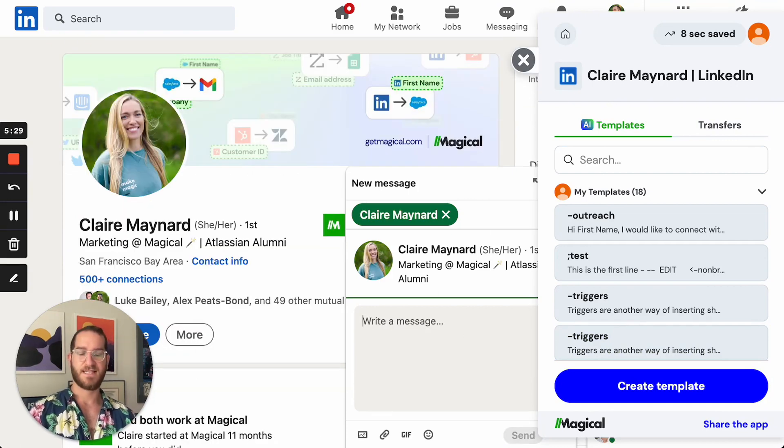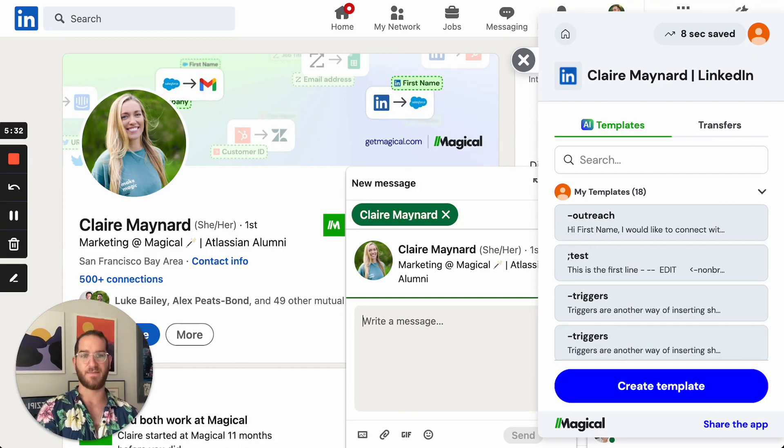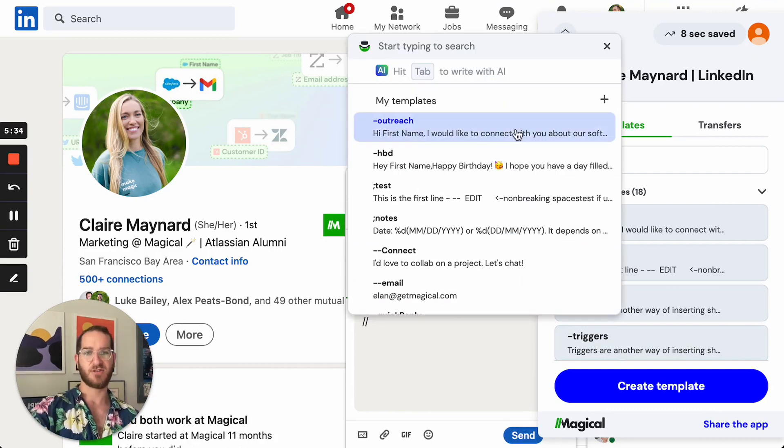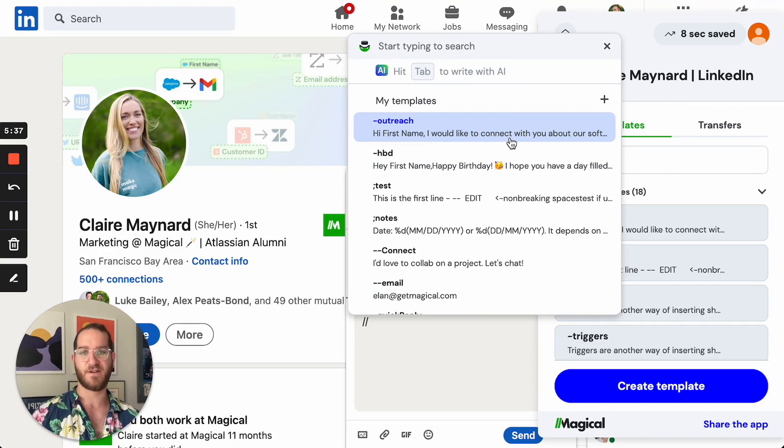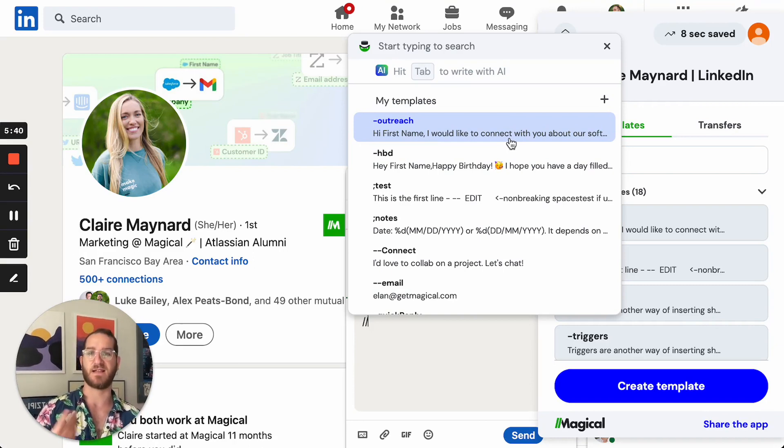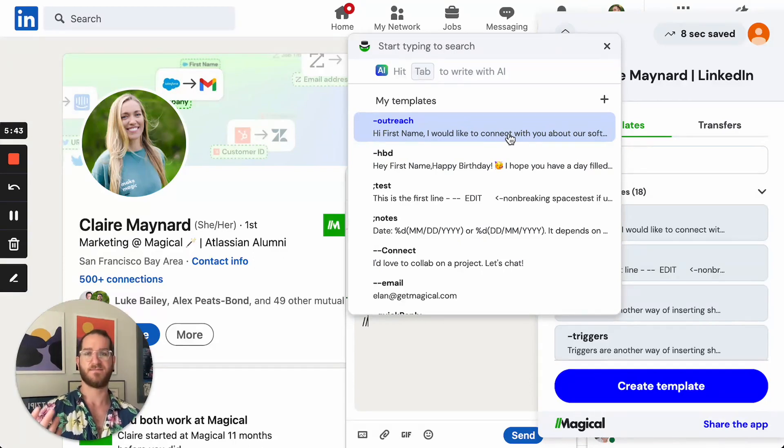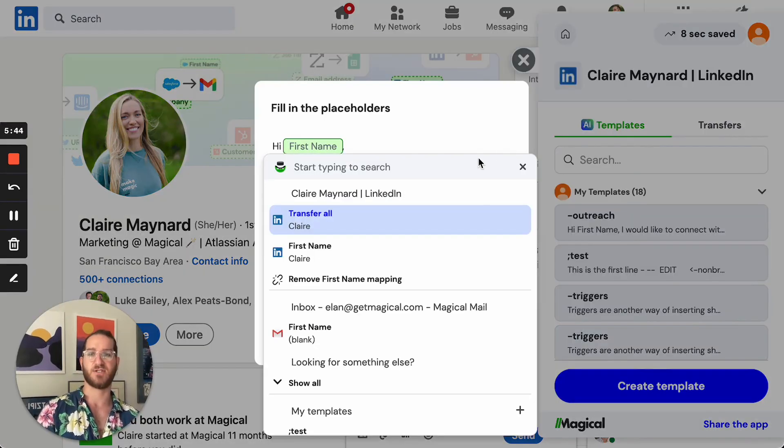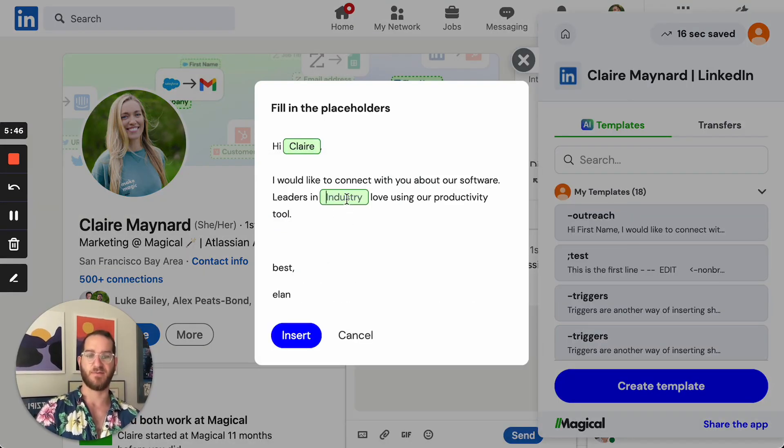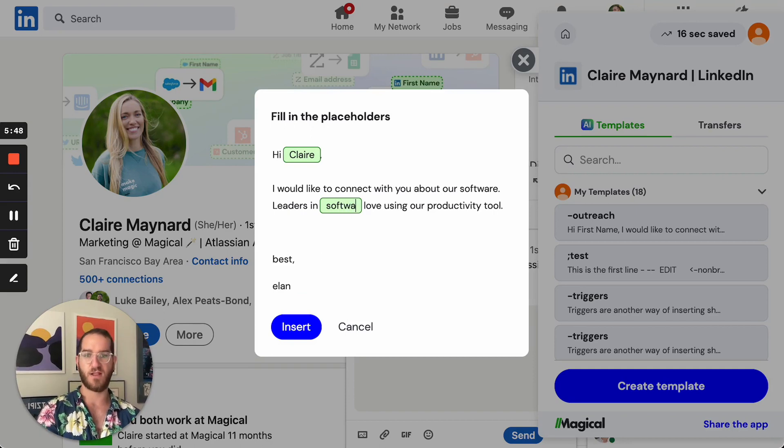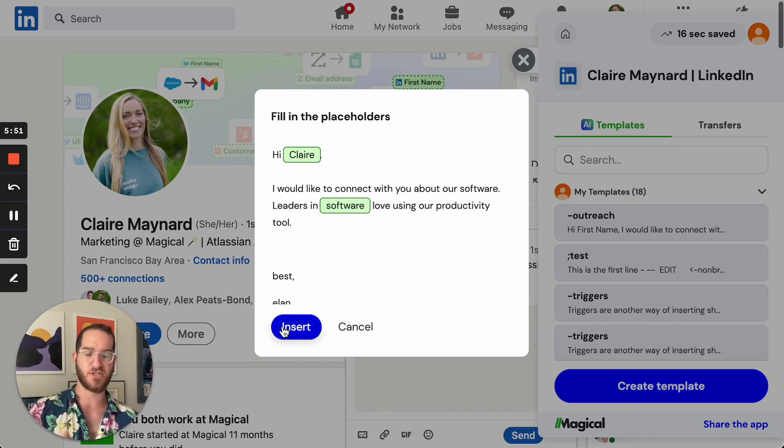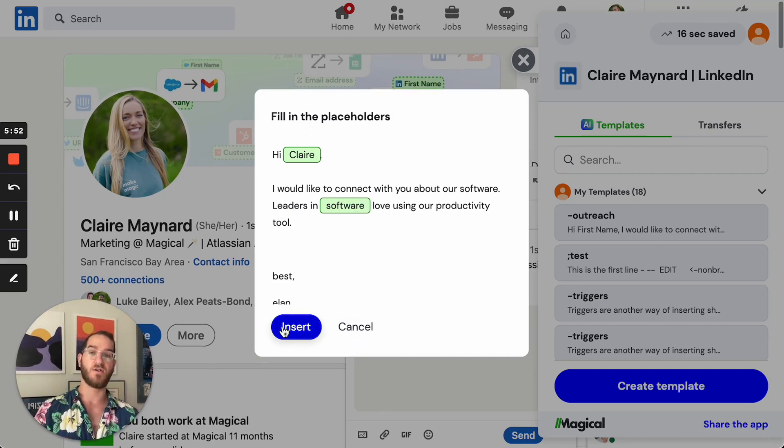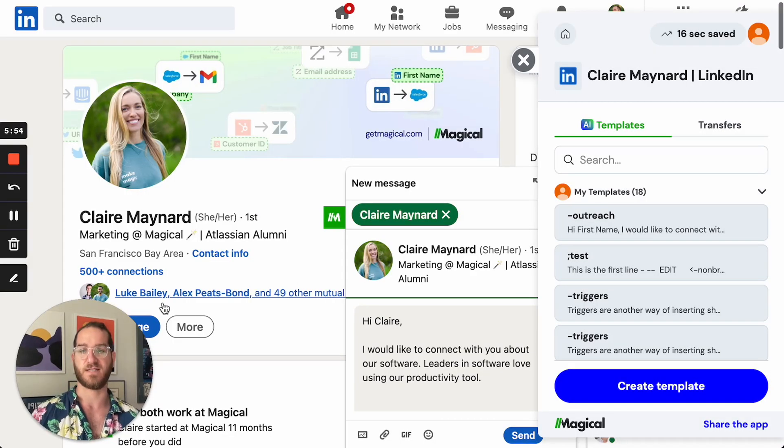The second way that you can use a template is by typing slash slash. Slash slash brings a list of your templates right in front of your screen. You can actually see it's recommending one that I've used recently. So I can just go ahead and click outreach and there you go. You're able to really easily call up your templates by either typing slash slash or by typing the trigger for the template.